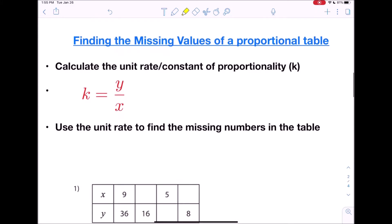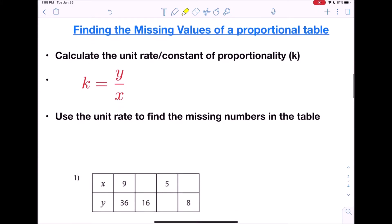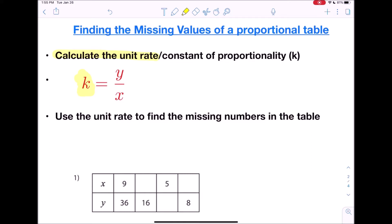So let's look at how to find the missing values of a proportional table. The steps are: first, you're going to calculate the unit rate. We use k, and we do this by dividing y by x. Once we have the unit rate, we're going to take that information and apply it to figure out what the missing numbers are.